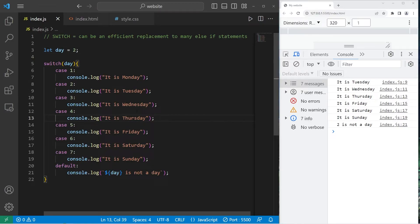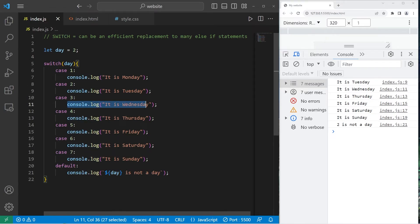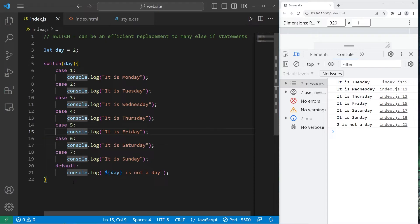So the reason that we have these breaks is to break out of the switch. If we don't have them, once we have a matching case, we will execute the code found within that space, then cascade down and execute any code that follows after, including code within different cases.